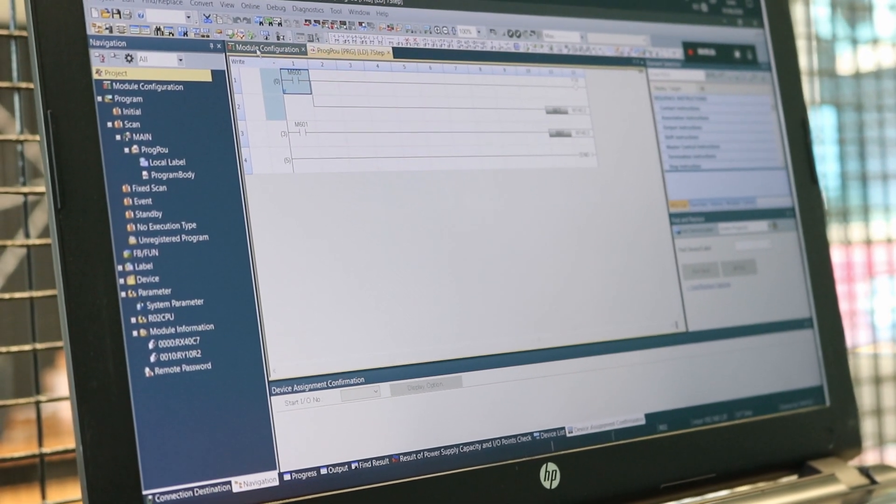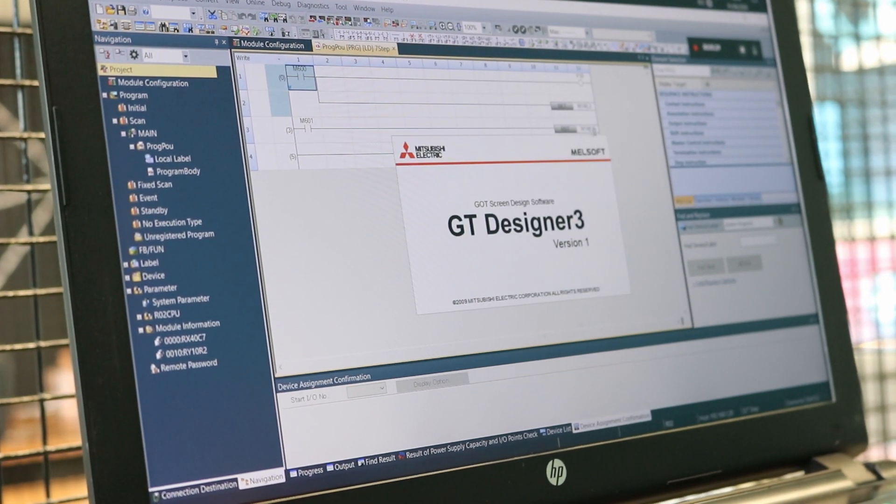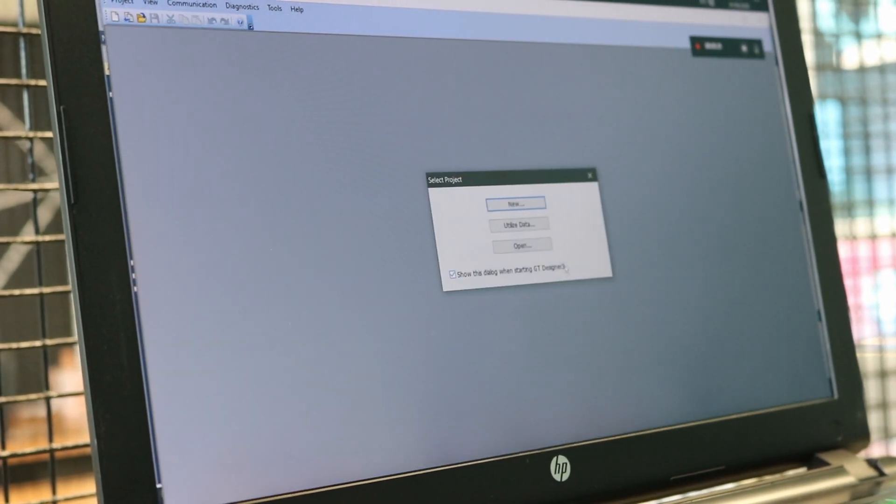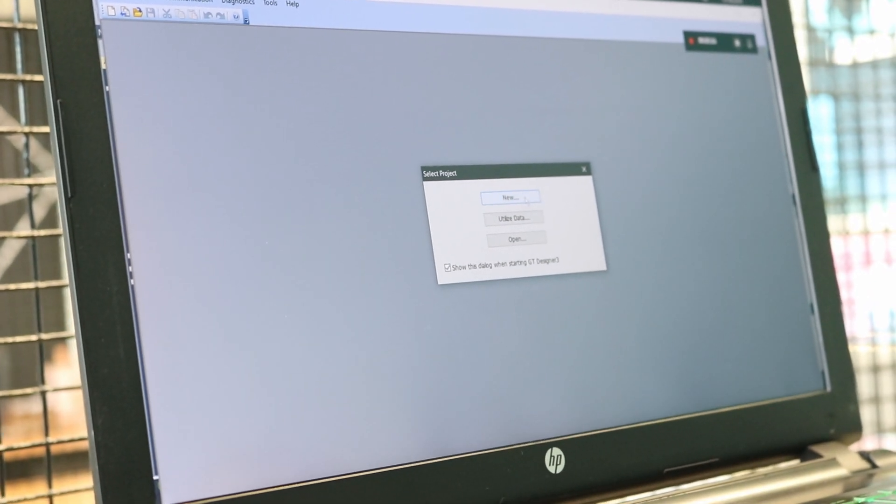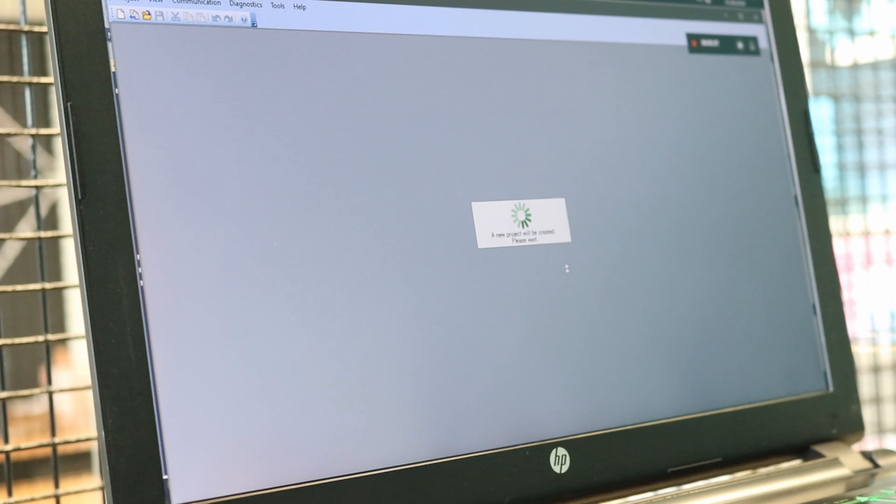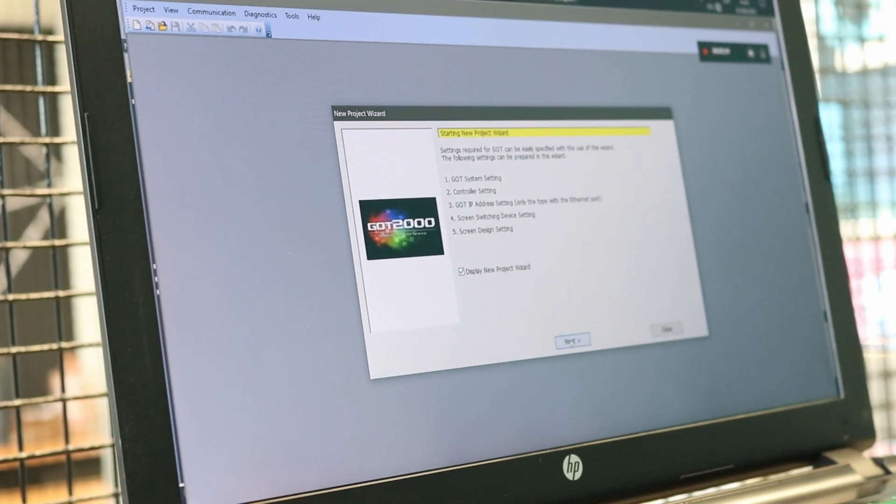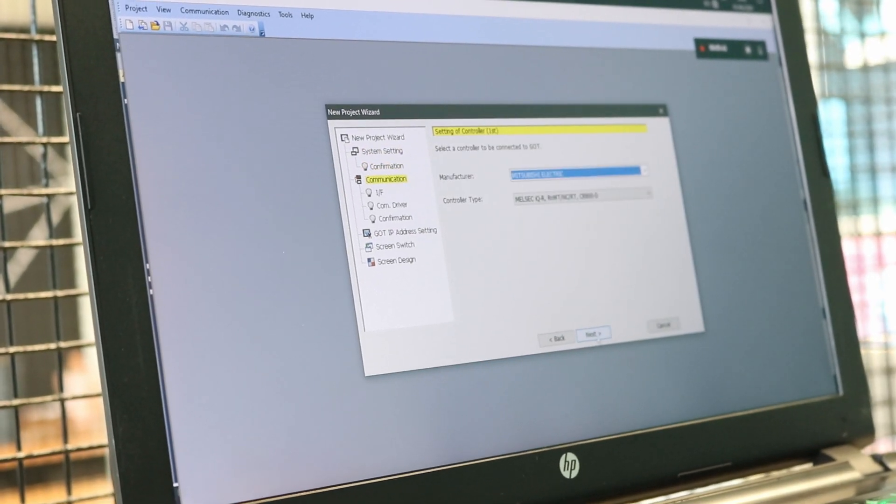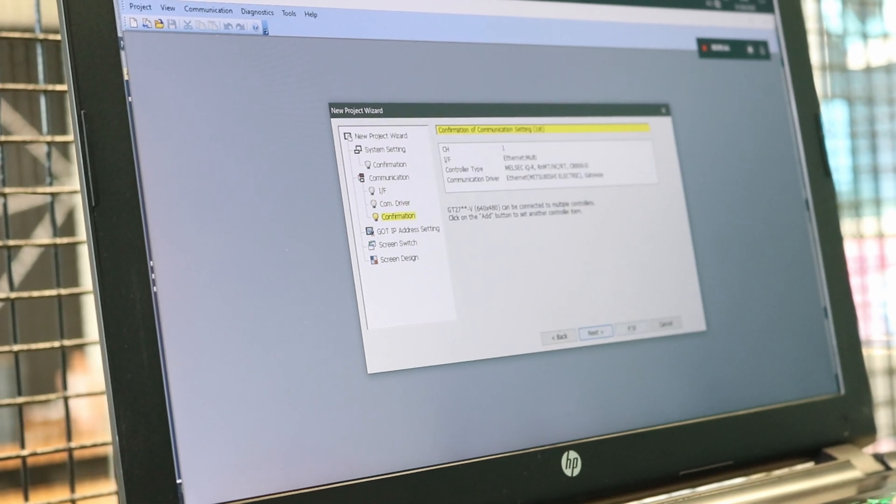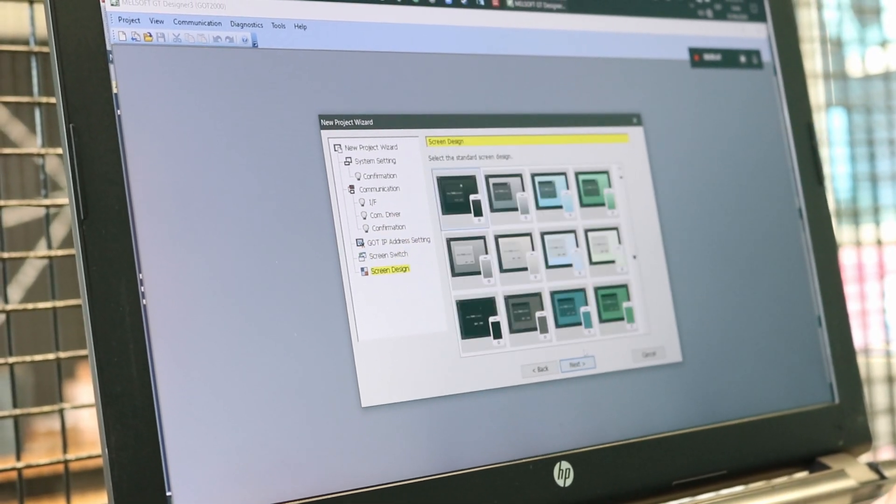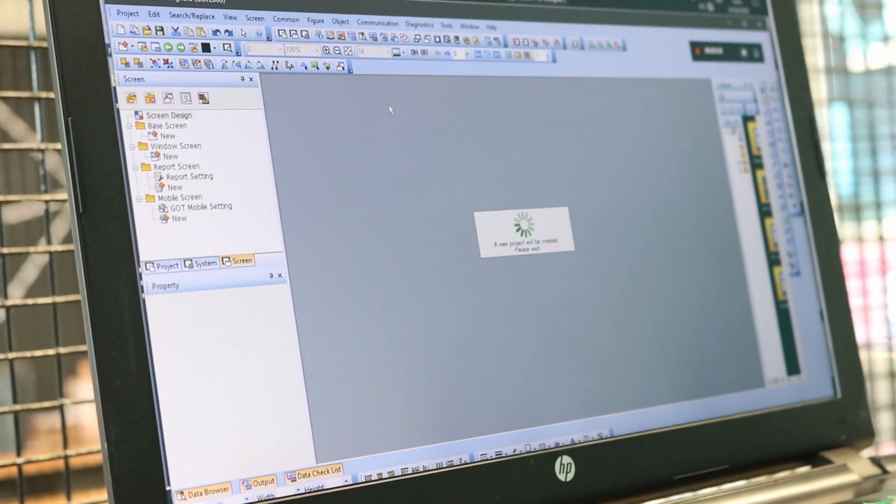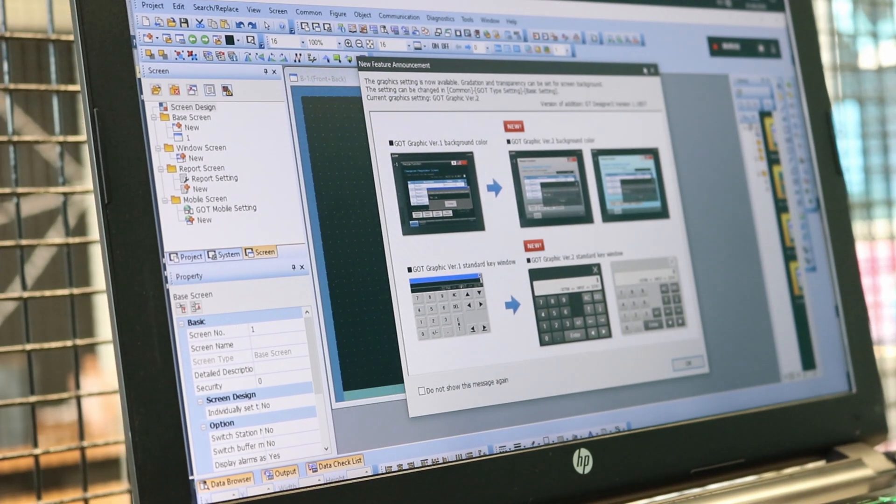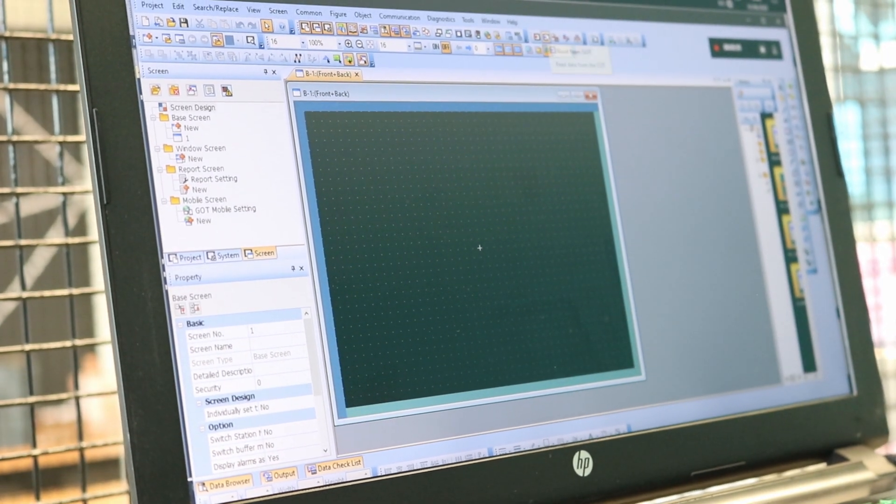So we can make a backup also for the HMI. We have to open GT Designer. We're going to click New and we're going to click Next, Next. We don't want this at this moment. This is just to open a program.